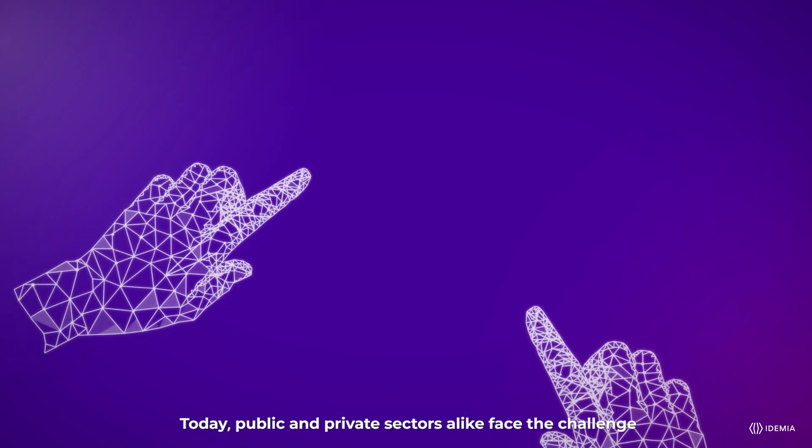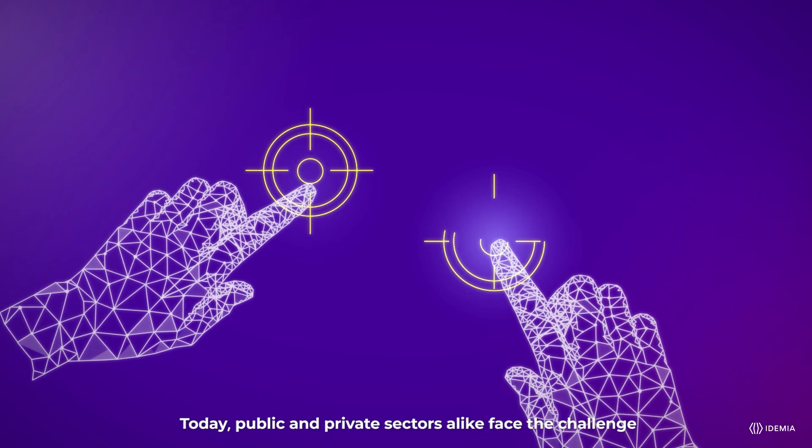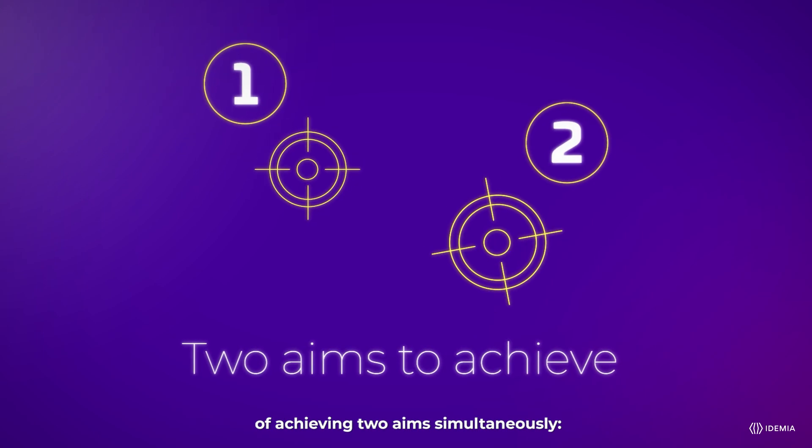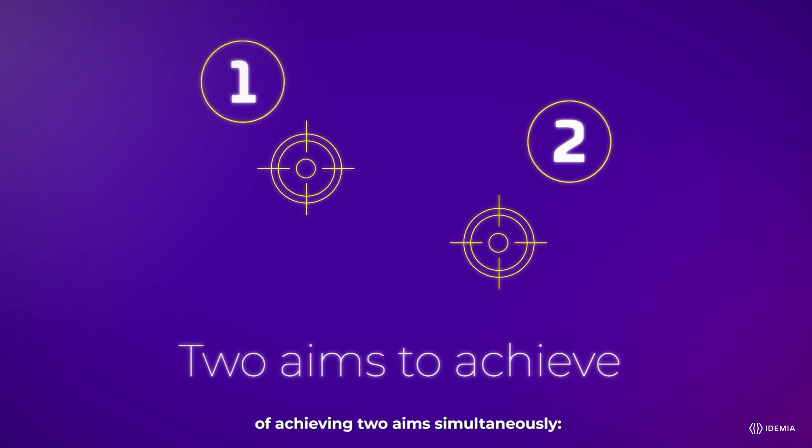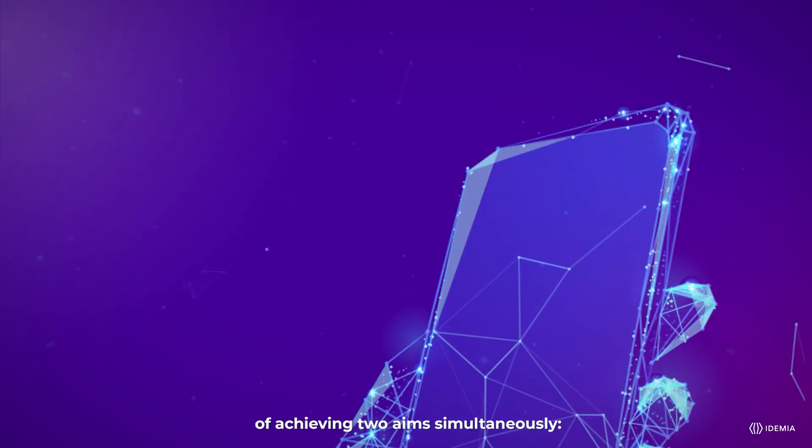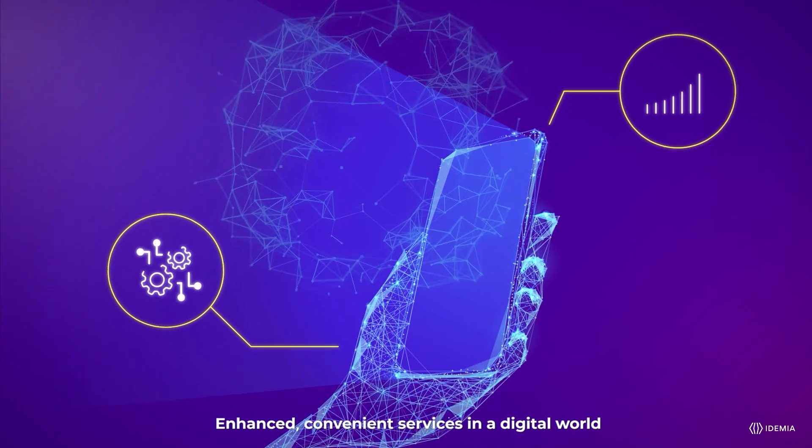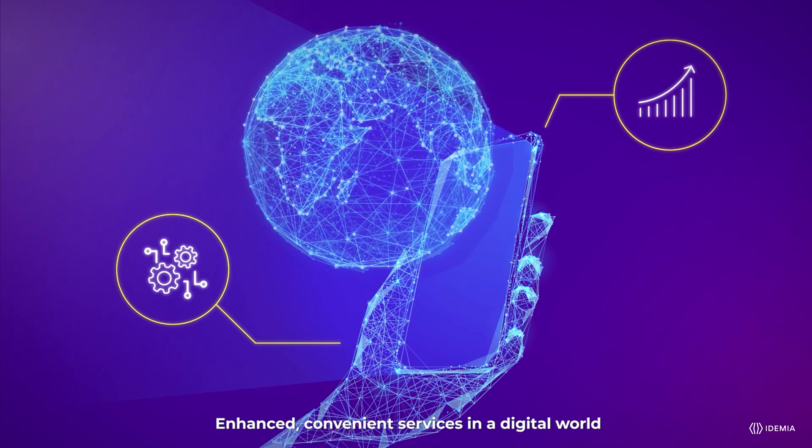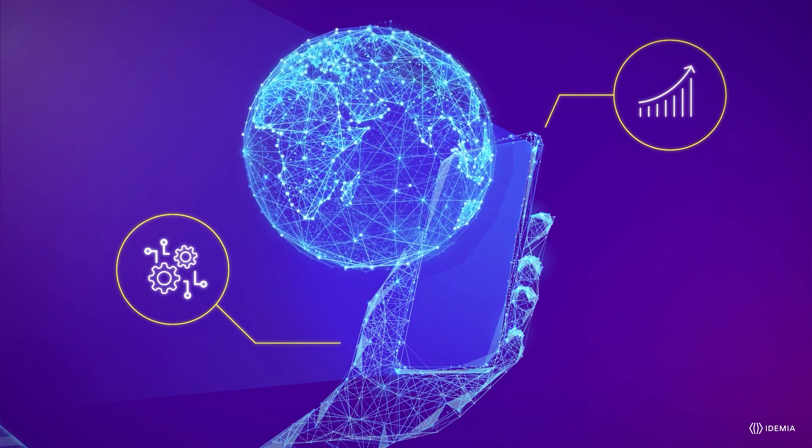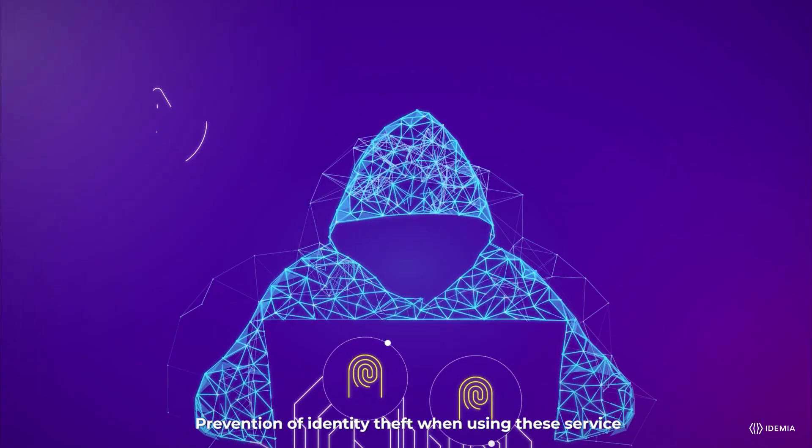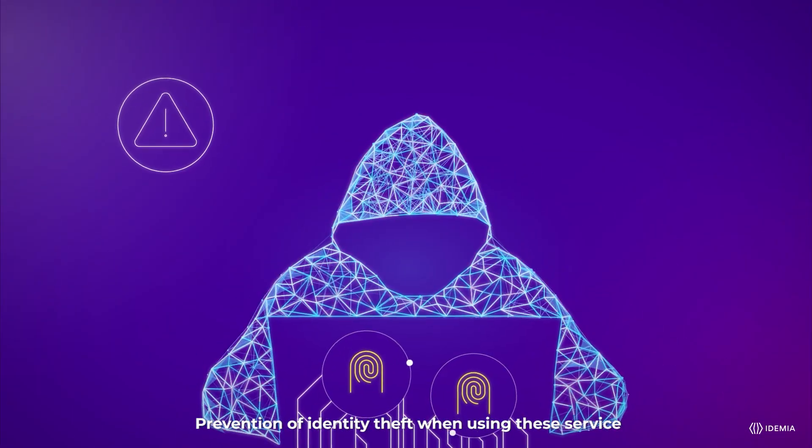Today, public and private sectors alike face the challenge of achieving two aims simultaneously: enhanced convenient services in a digital world and prevention of identity theft when using these services.